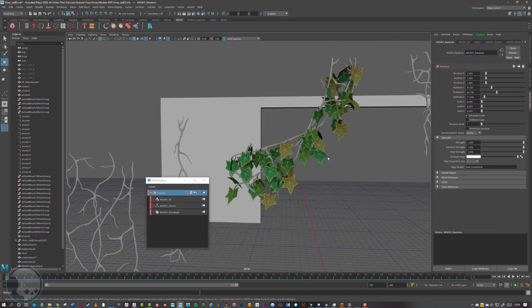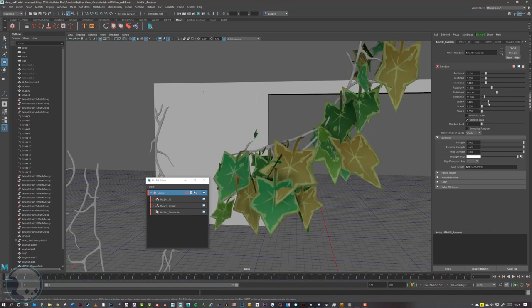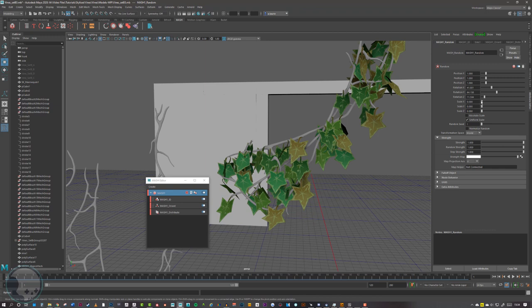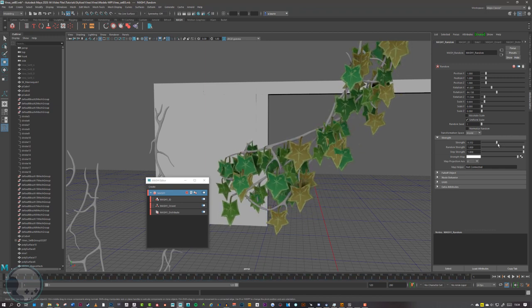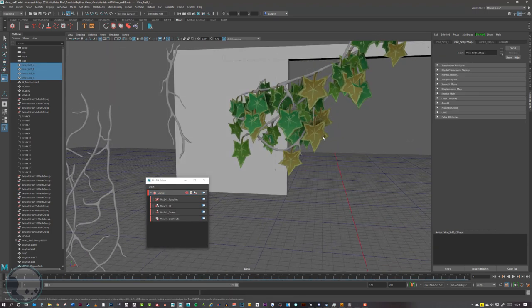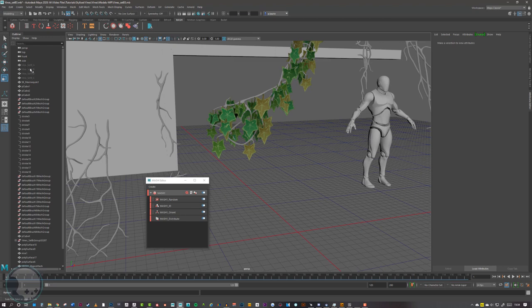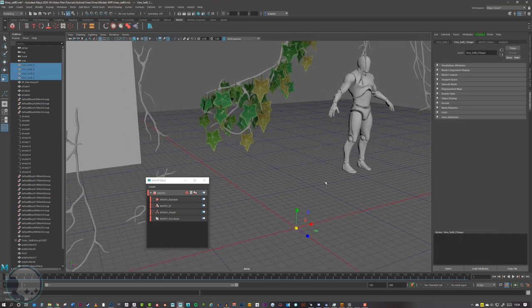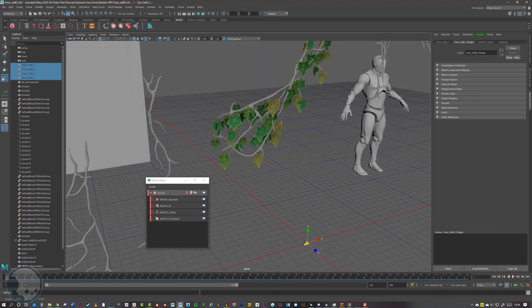To change the scale of the leaves, I'm going to untick Absolute Scale and tick on Uniform Scale, then I can increase the X value — some will get big and some will get small. The overall scale of these leaves is a little big, so I come back to my Outliner and select the leaves. They're invisible at the moment but the scale gizmo still appears, so I can just scale them down a little bit.